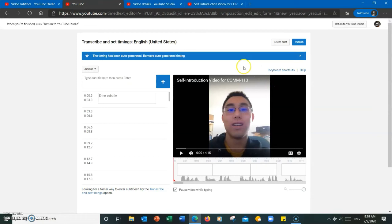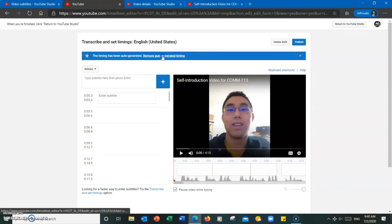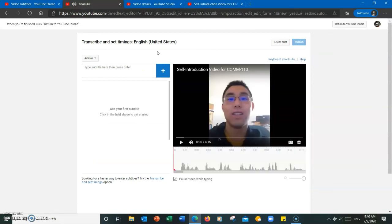Notice how the timings have been auto-generated. It's up to you on whether or not you want to keep them, but I personally prefer to remove them as I typically like having one full sentence per timing section.